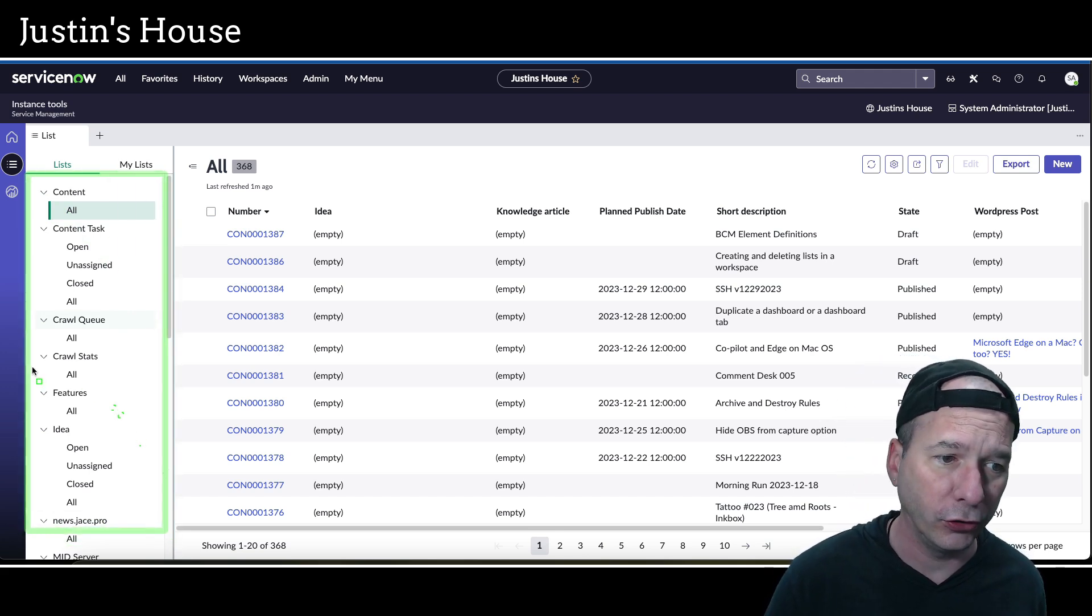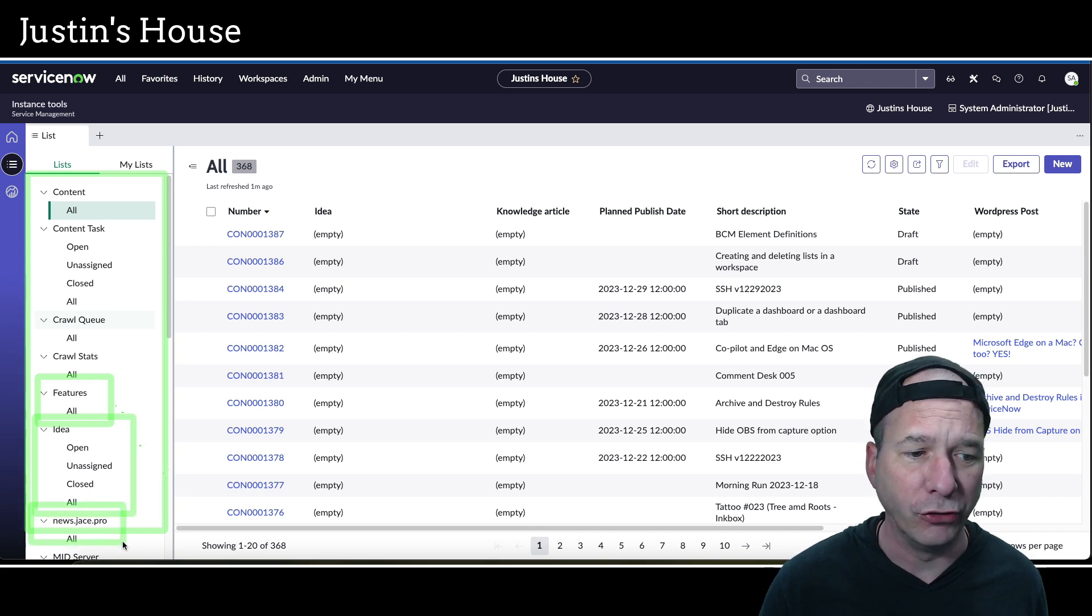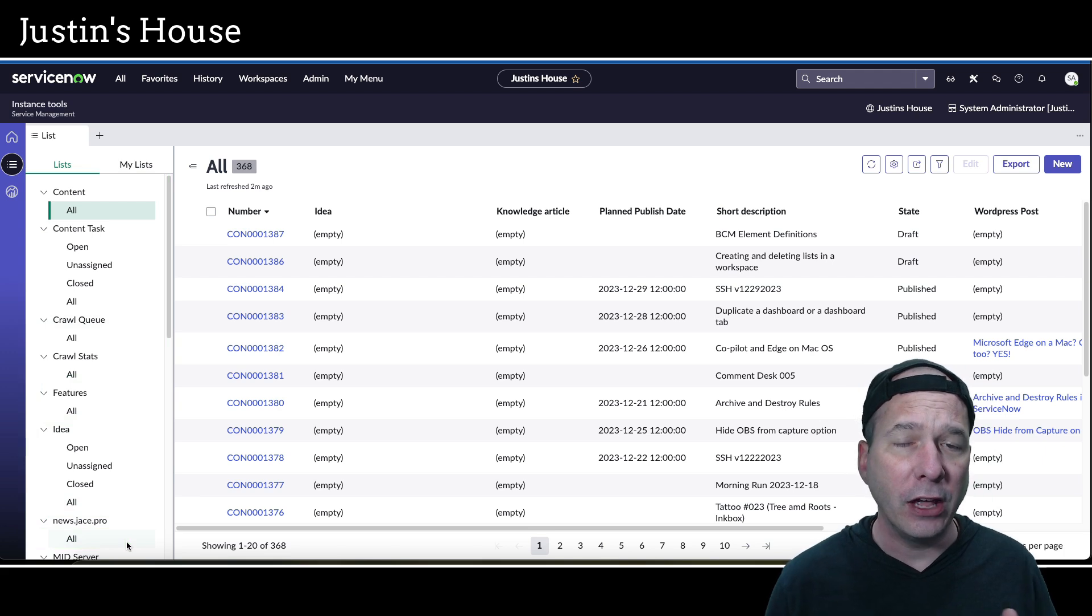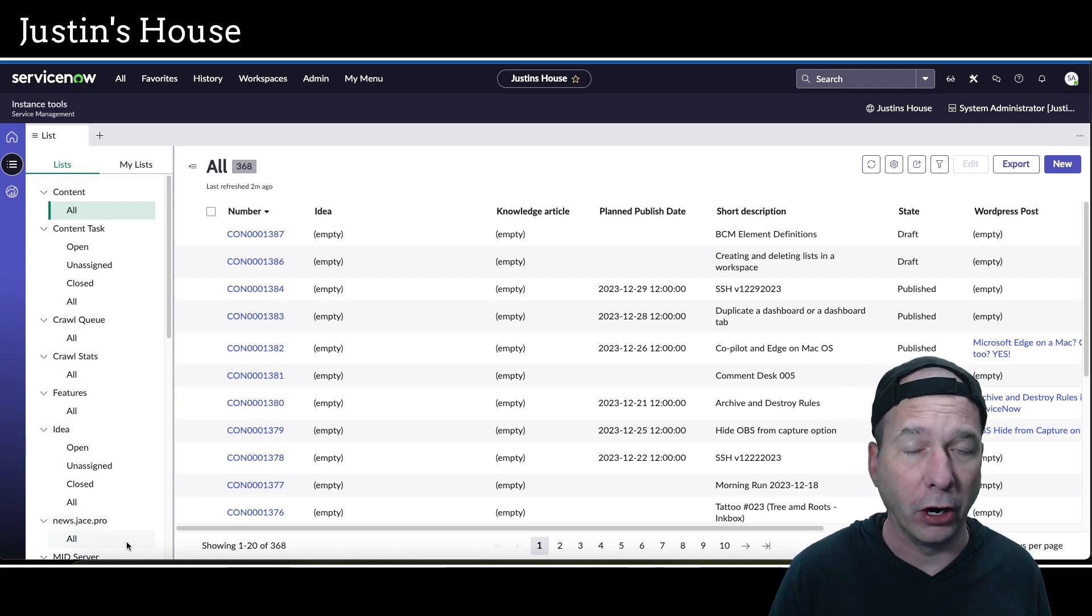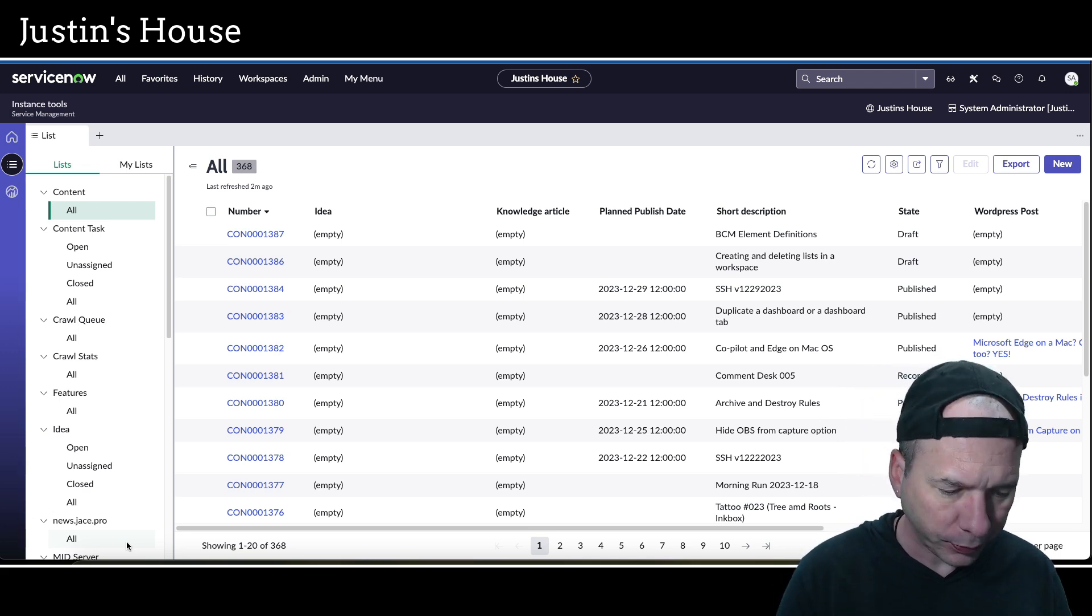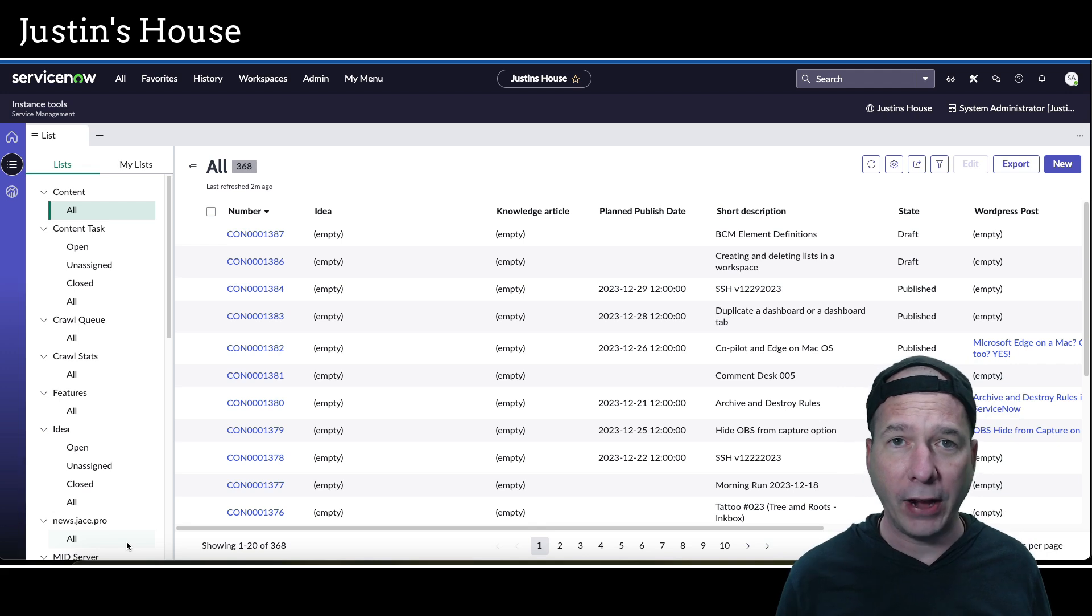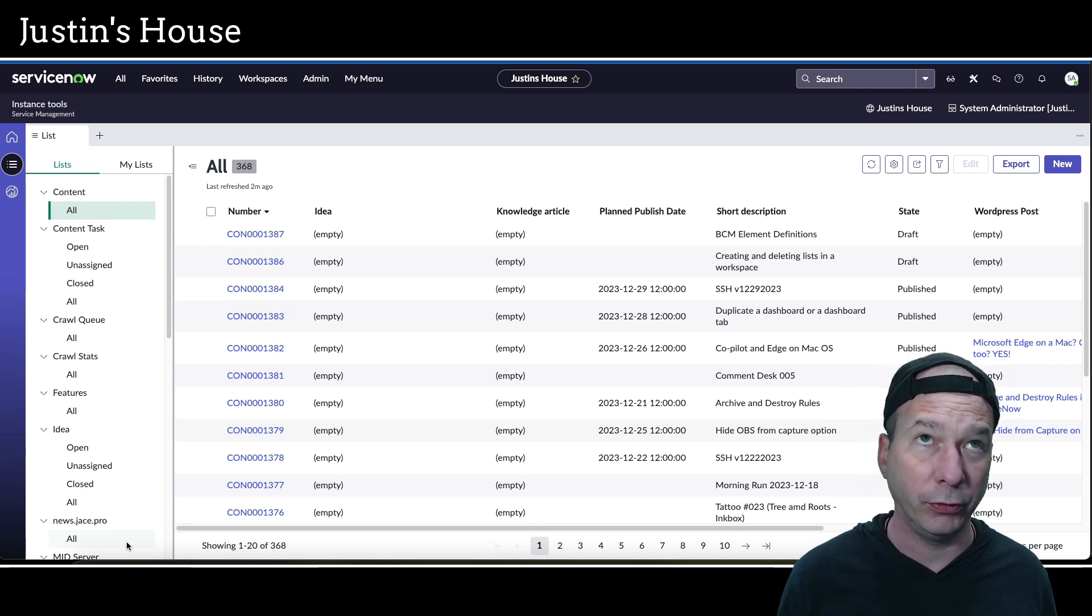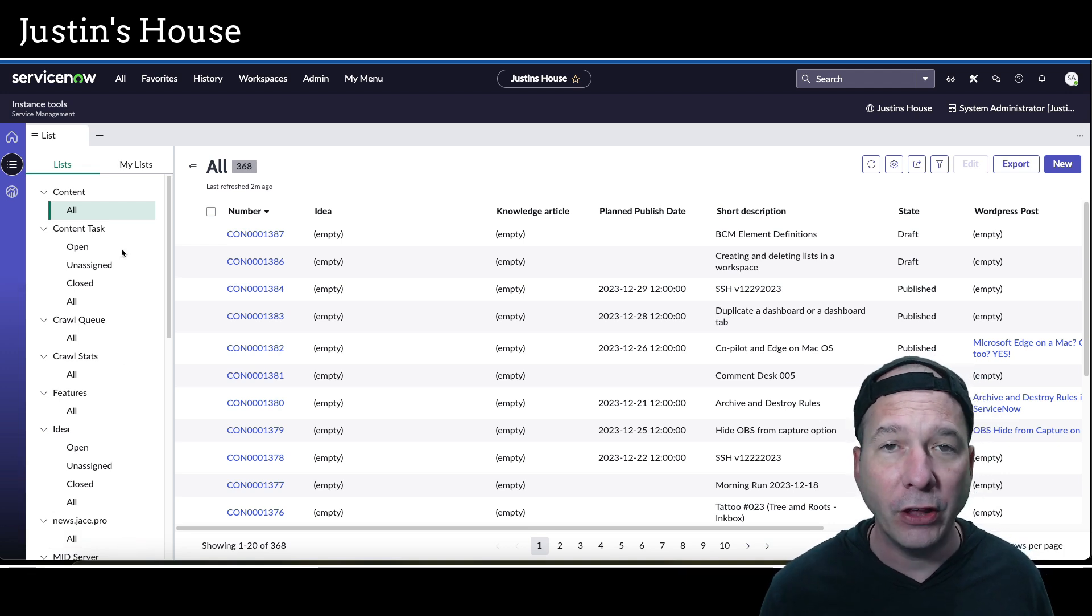For Justin's House, I'm focused on generating content and crawling the ServiceNow store and looking at features. I have ideas and Jason's site where I'm pulling in ideas, so that's what's relevant to me. In different workspaces, you're going to see different things - hardware asset management will have asset stuff, service operations workspace will have ITSM related stuff.